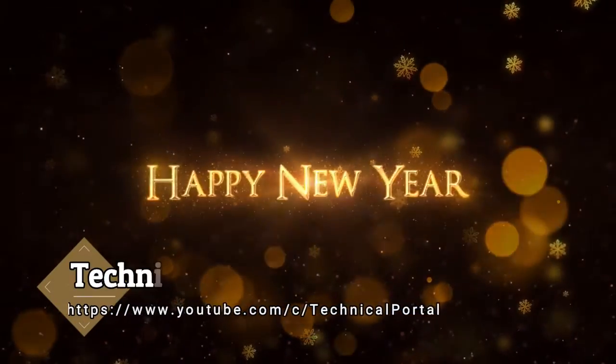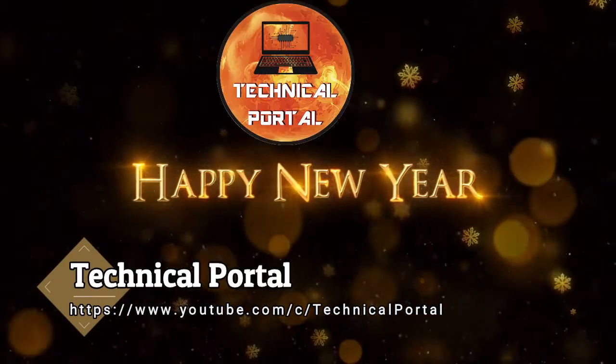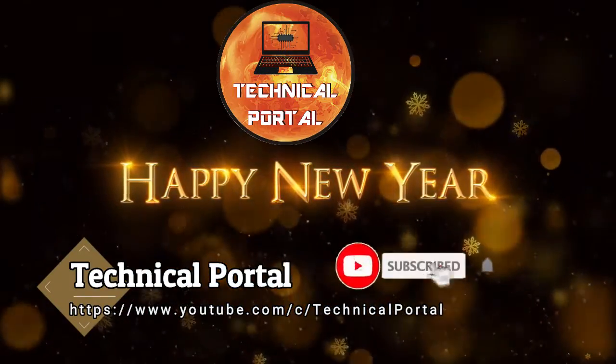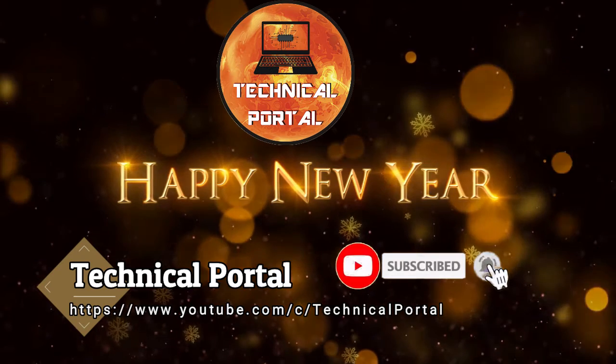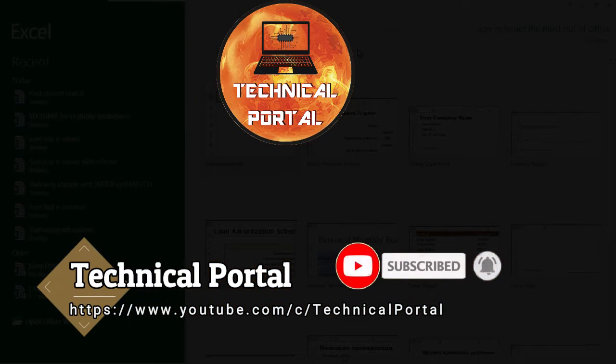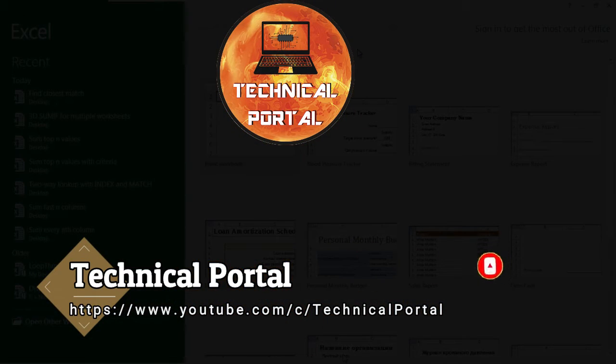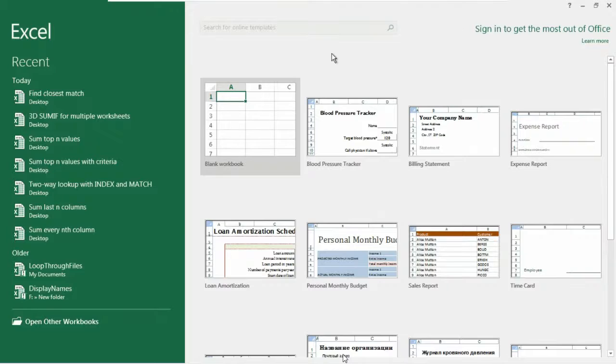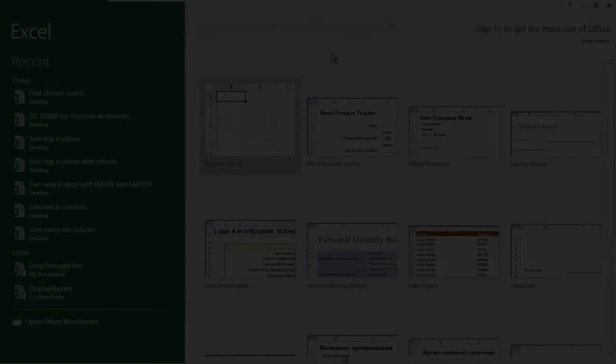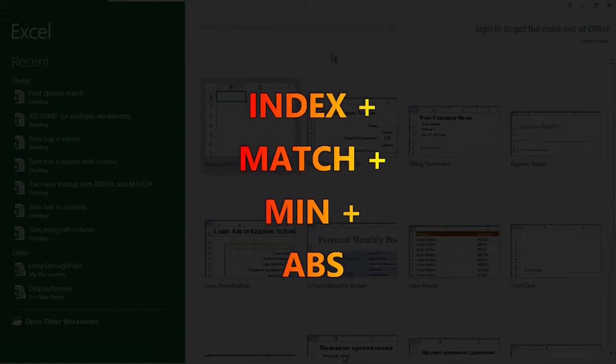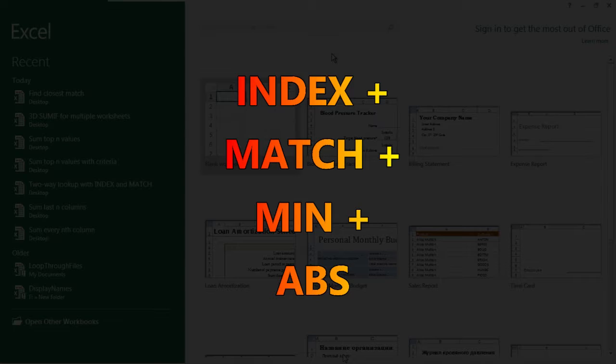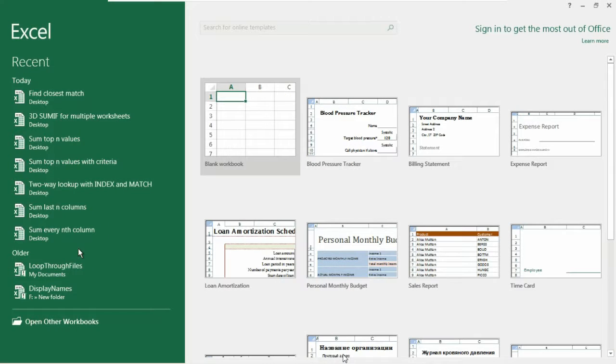Happy New Year everyone! Welcome back to Technical Portal YouTube channel for a new video in the Microsoft Excel lookup series. Today we're going to learn how to use the INDEX and MATCH functions along with the MIN and ABS functions to get the closest date value in your worksheet.